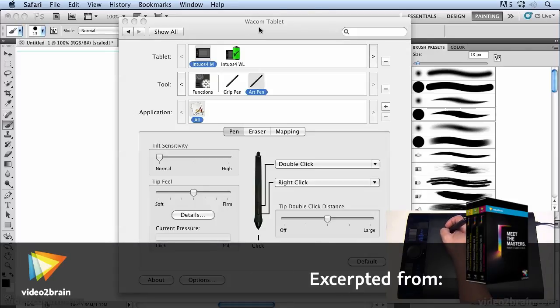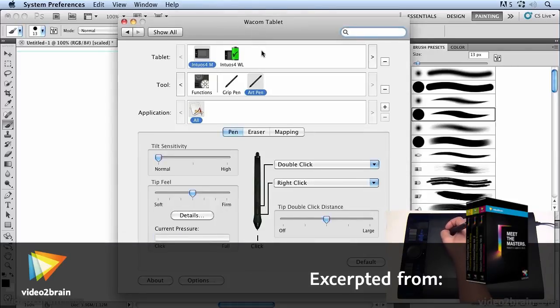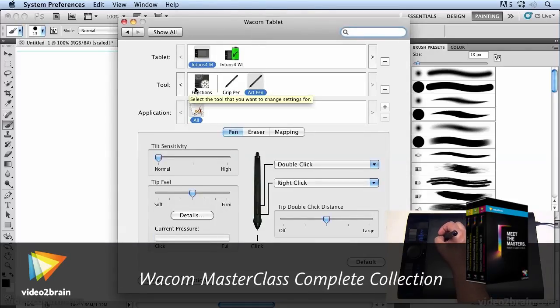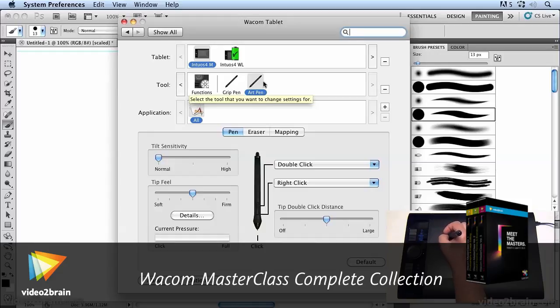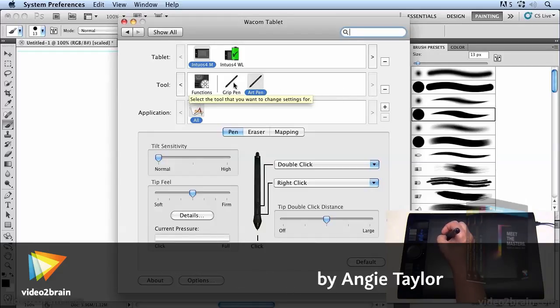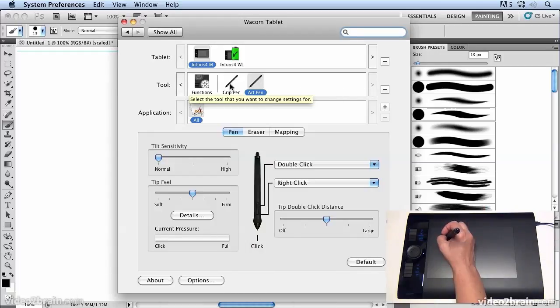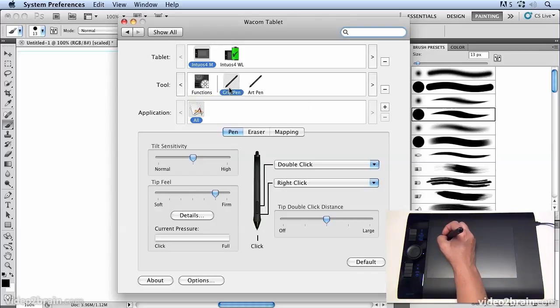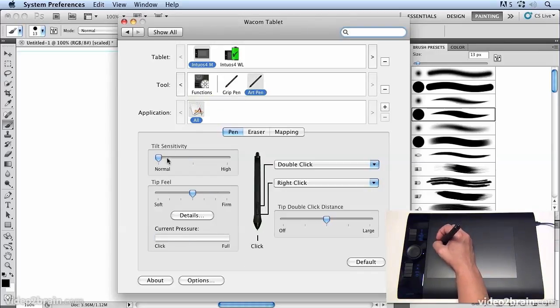As I choose different pens and start to use them with my tablet, you'll notice that the tools list starts to populate with all the different pens that I can use. I can now go between the grip pen and the art pen and give them different settings.